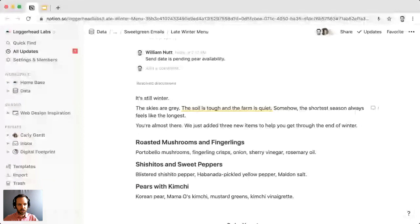In Notion, you can mention people and pages. You can mention them within comments and within the body of your page. Depending on the type of document you're collaborating on, you may choose to mention in comments or within the actual body of the content.